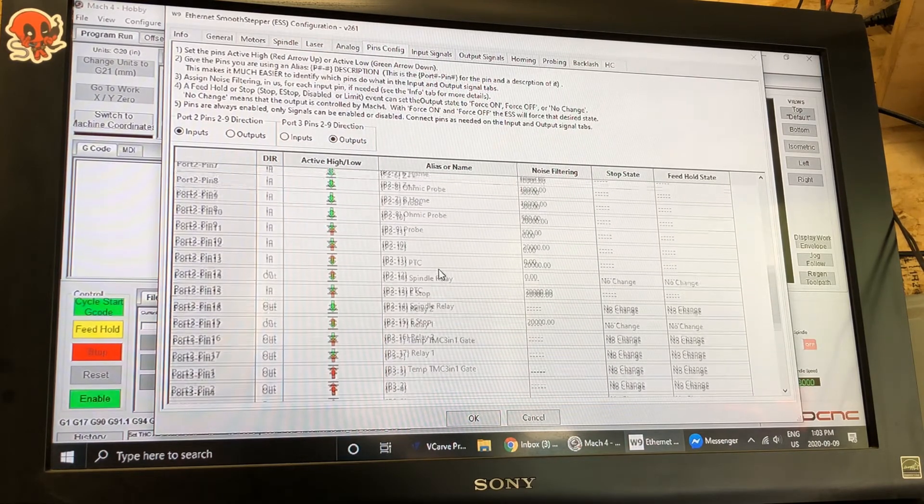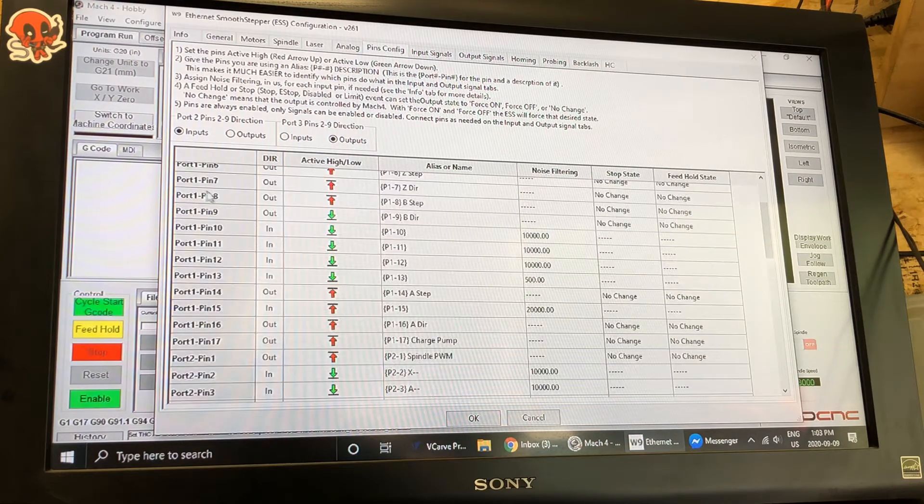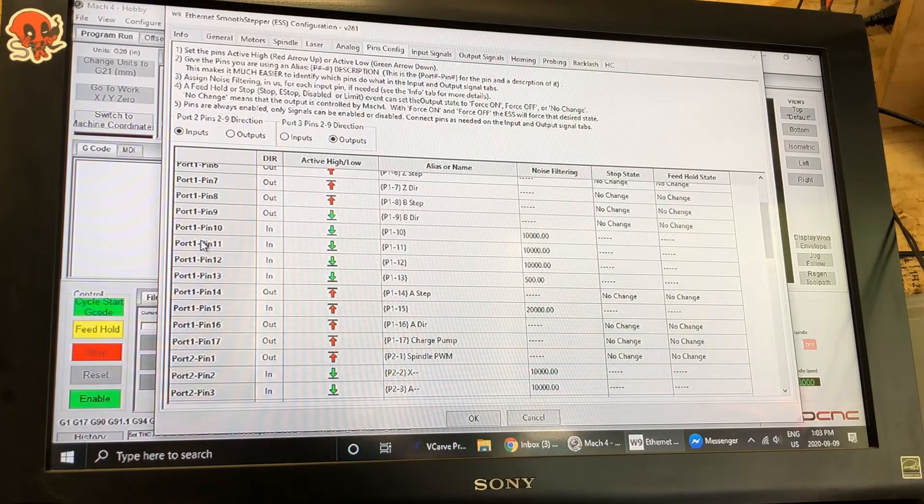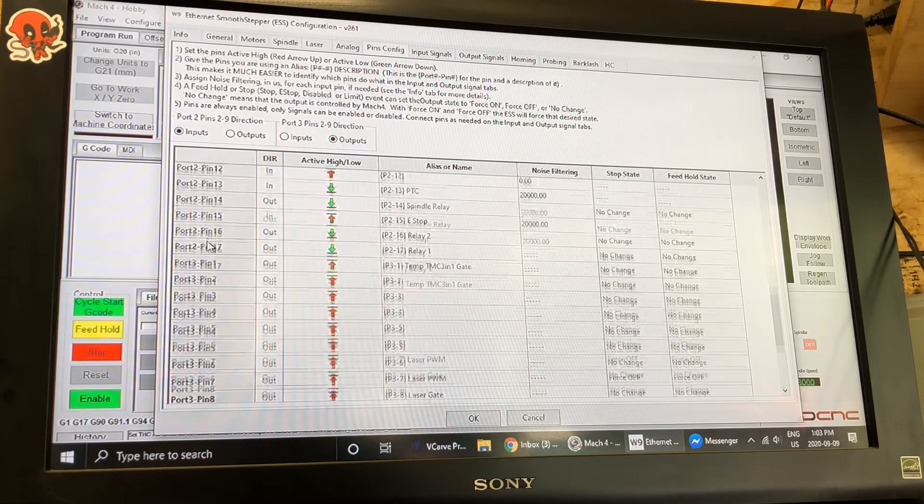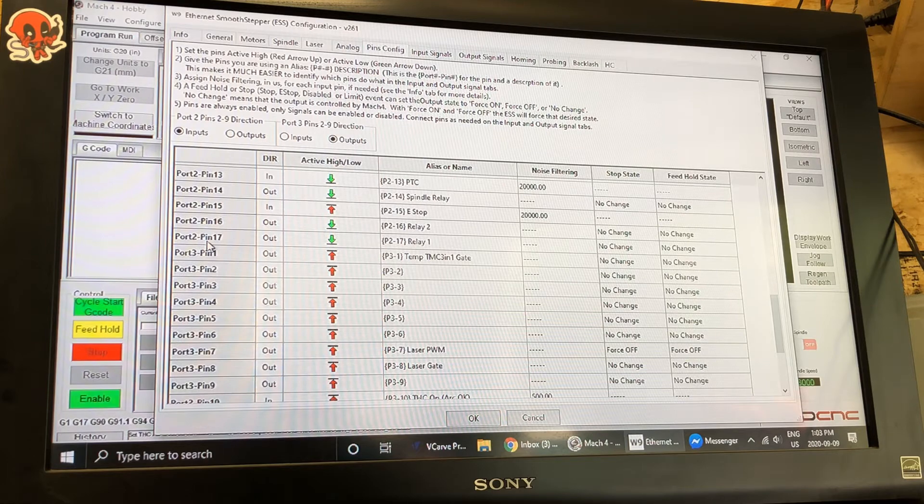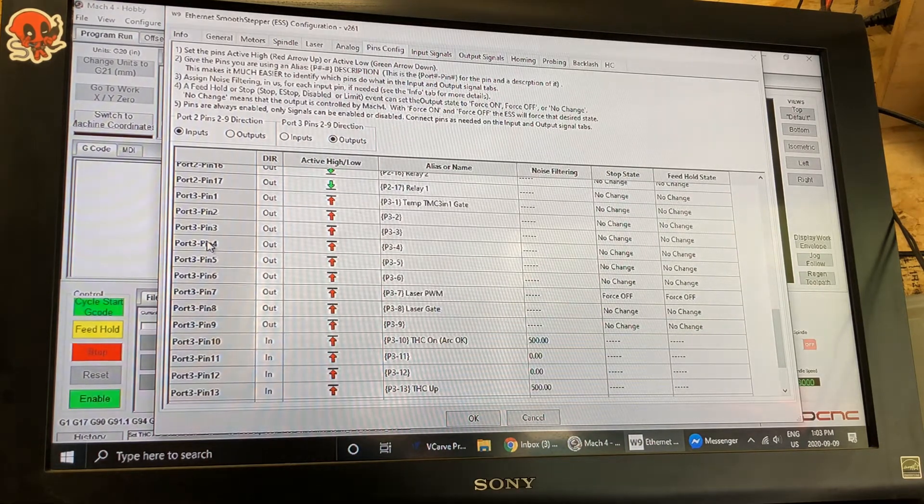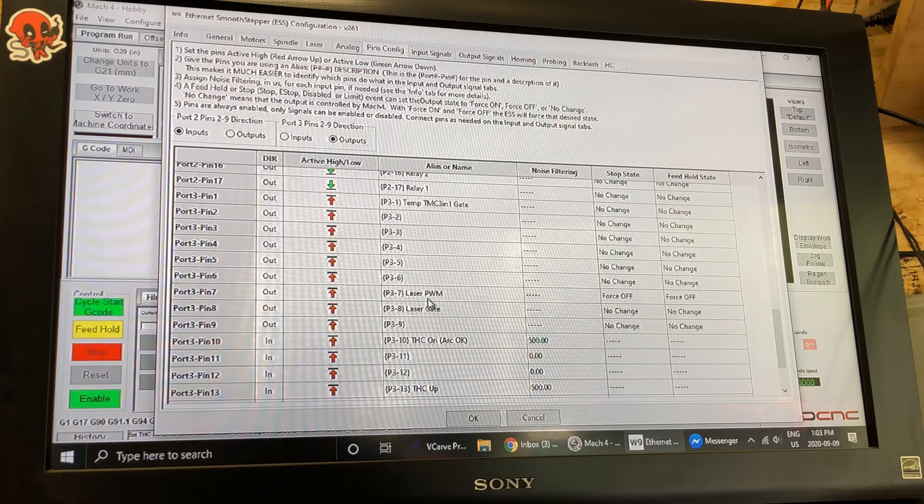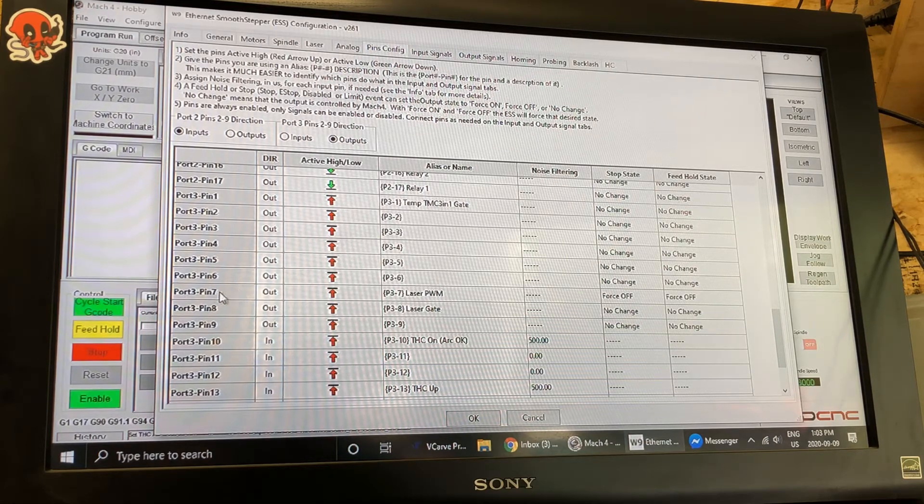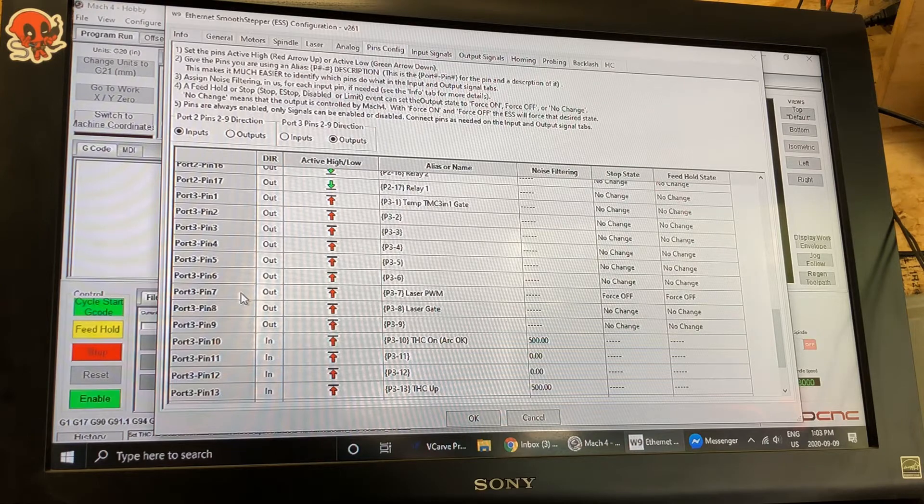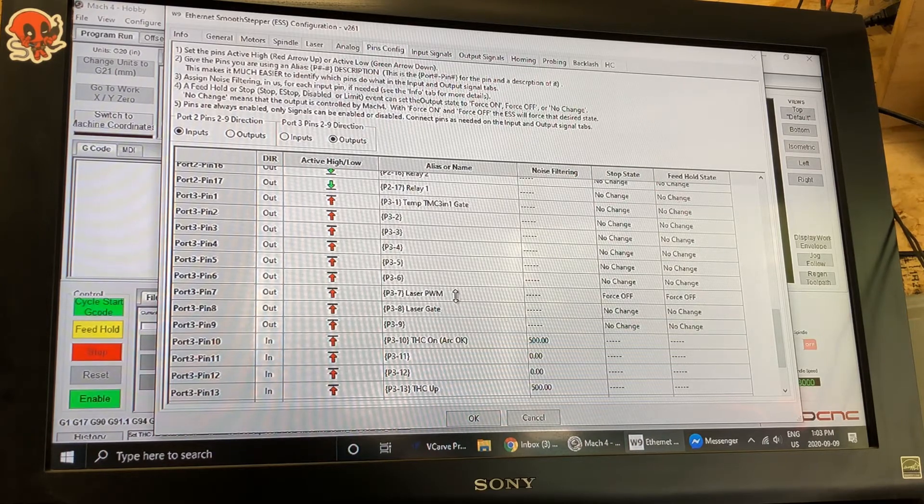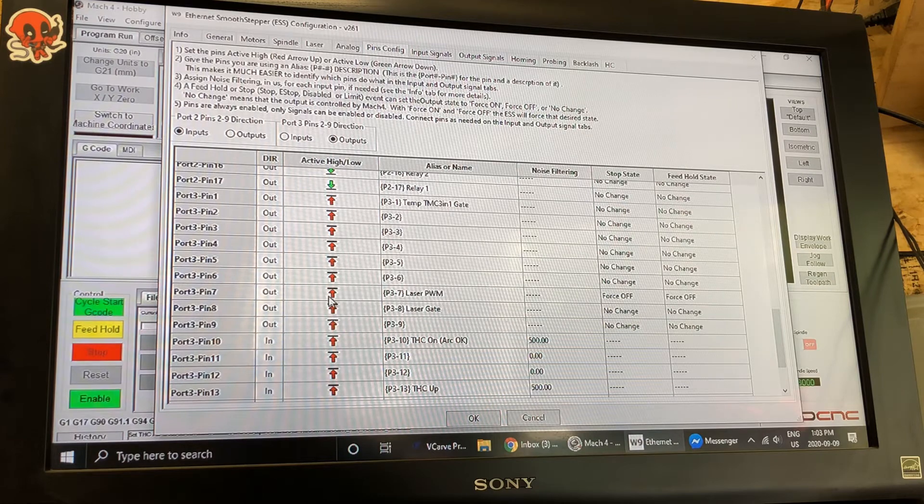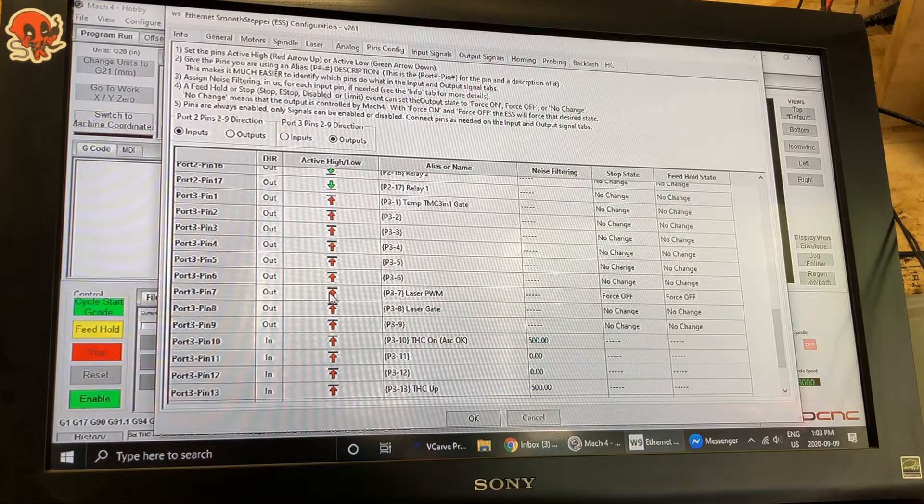So what I've got here is a list of all the ports and pins on the Ethernet Smooth Stepper. Port one port two we're gonna skip down to port three because that's where our output is, those are the free outputs that we can use easily without conflicting with anything. So I have set up port three pin seven as my laser PWM and all you do for that is you're going to set it active high which is the red.